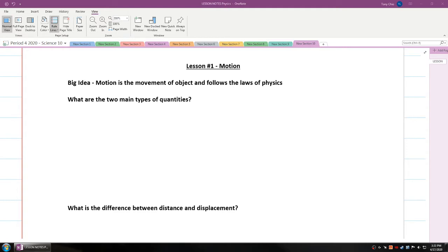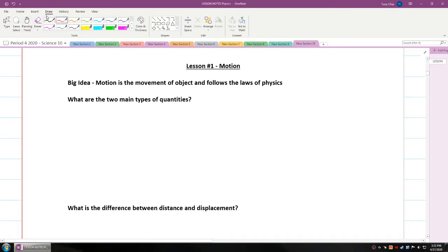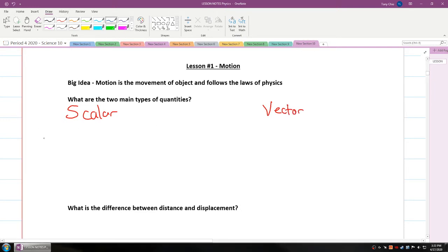Motion is the movement of objects and always must follow the laws of physics. Now what are the two main types of what we call quantities? When we explain a number, we can actually explain it in two different ways. They're called scalar and vector.